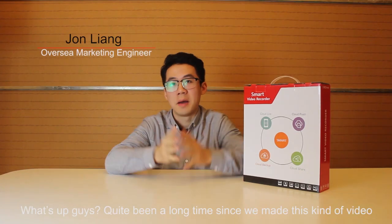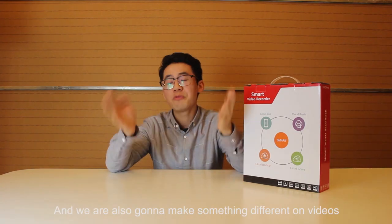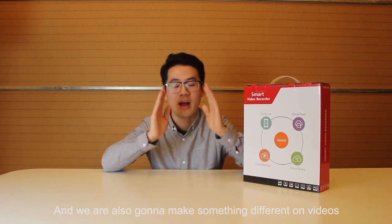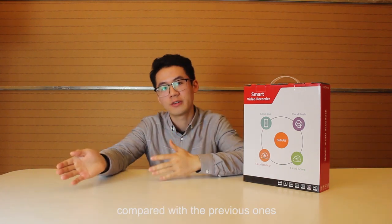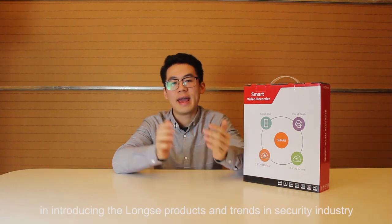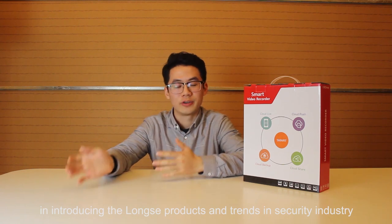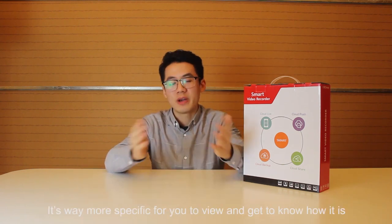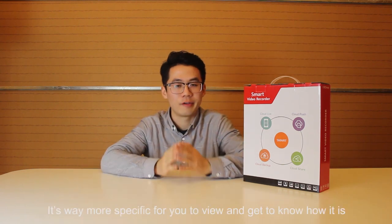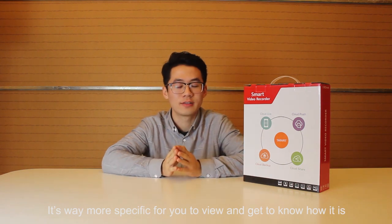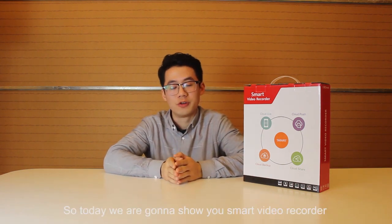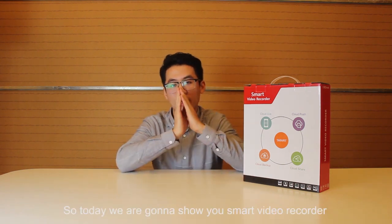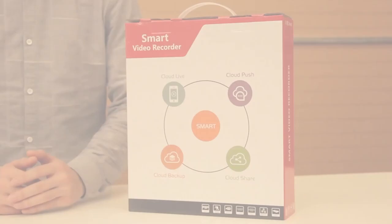What's up guys, it's been a long time since we made this kind of video. We're going to make some different videos compared with the previous ones, introducing Long C products and trends in the security industry. It's way more specific for you to view and get to know how it is. Today we're going to show you something like a smart video recorder, Long C 4 channel SDI DVR.